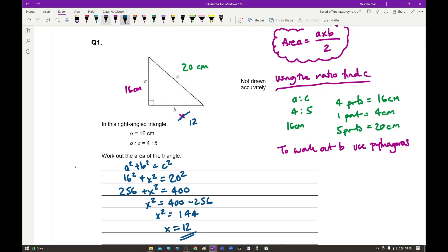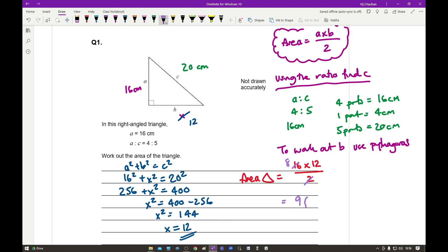Now that I have all the lengths, I can work out the area. The area of the triangle is A times B divided by 2, which is 16 times 12 divided by 2. On the calculator paper I can divide one number by 2, so 16 divided by 2 gives 8, and 8 times 12 gives an answer of 96 centimetres squared.